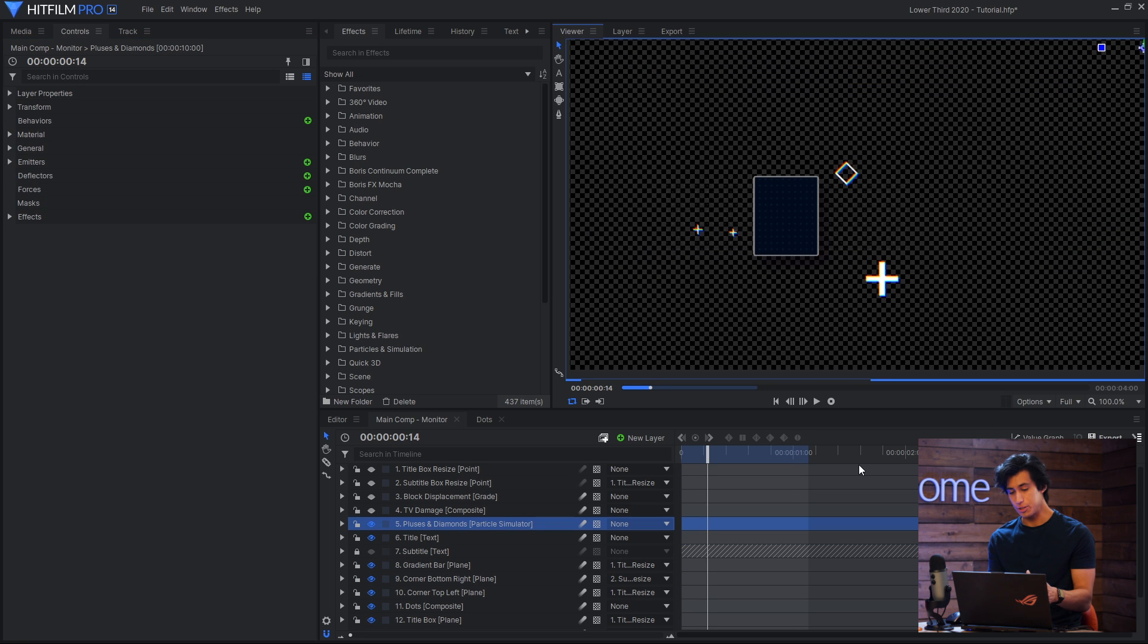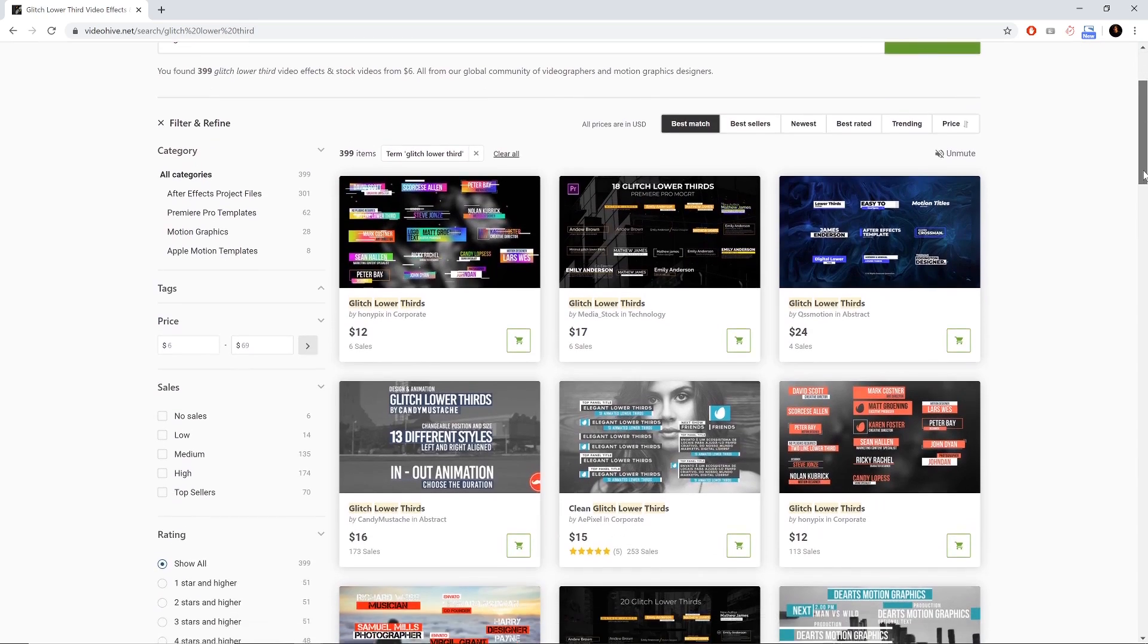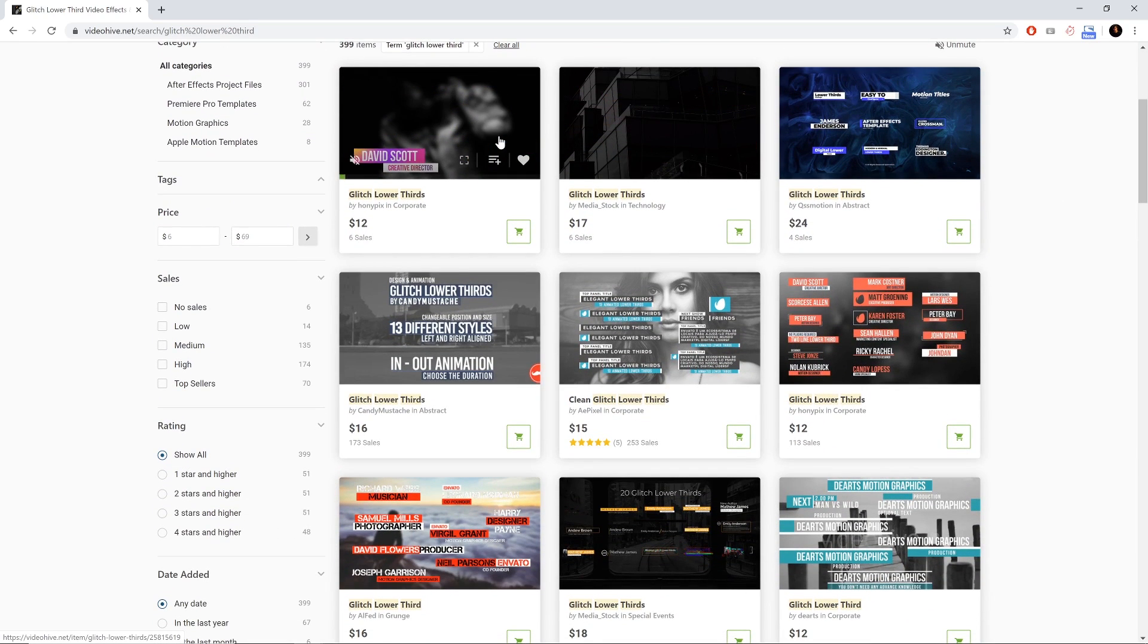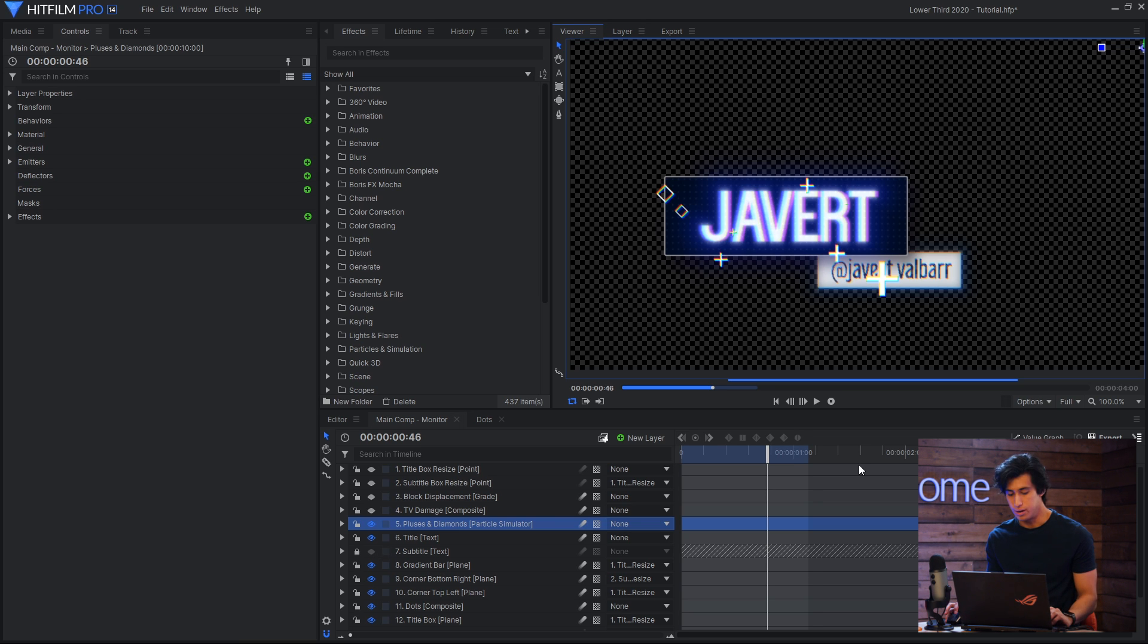The idea for these pluses and diamonds came from videohybe.net, which is a great place to look if you're looking for references for your motion graphics. And these were done with the particle simulator, so I'll just set that up in a new composite so that I can keep this one the way it is.